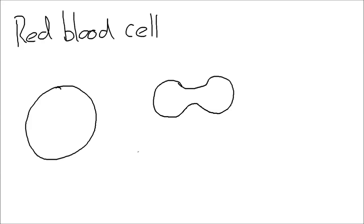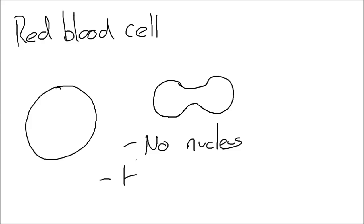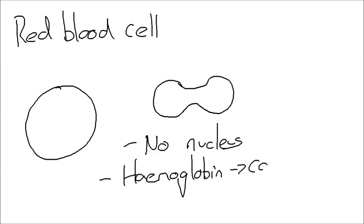The red blood cell doesn't have a nucleus. So it doesn't have a nucleus and what that allows it to do is to have more of a compound called hemoglobin. And that compound hemoglobin is what allows the red blood cell to carry oxygen. So it forms something called oxyhemoglobin and it allows that oxygen to be moved around the body.